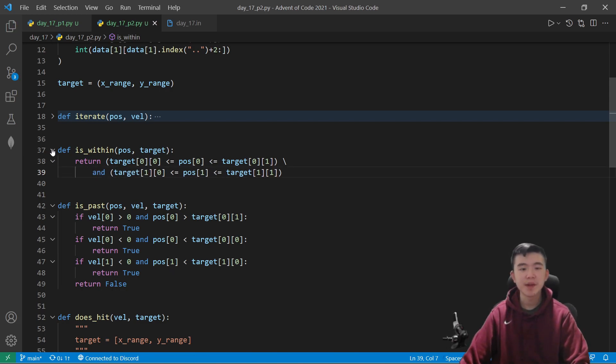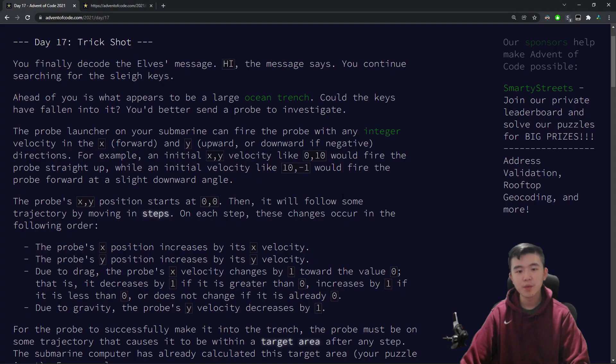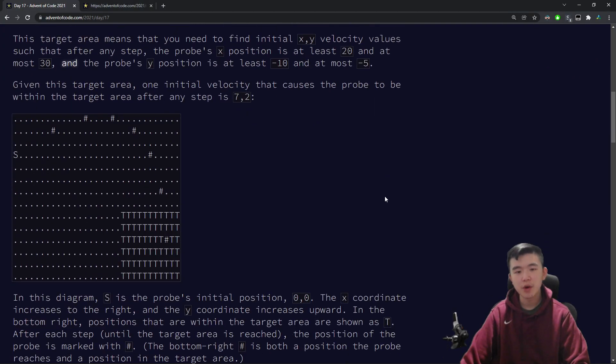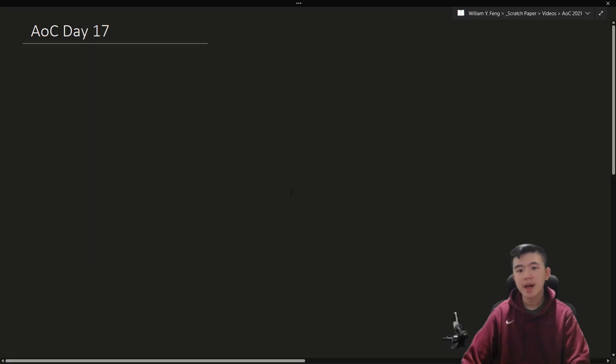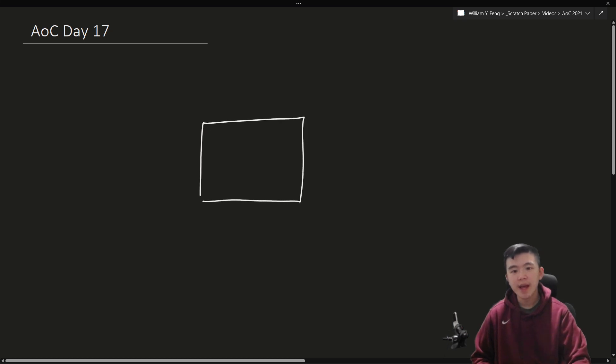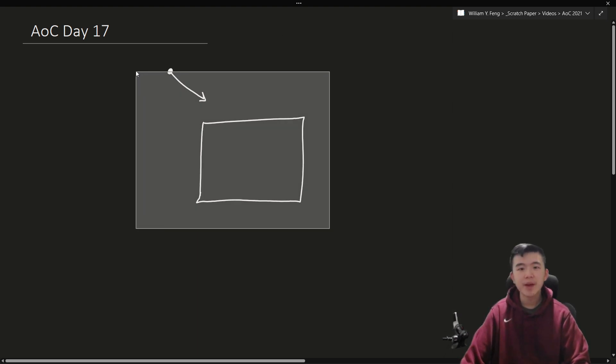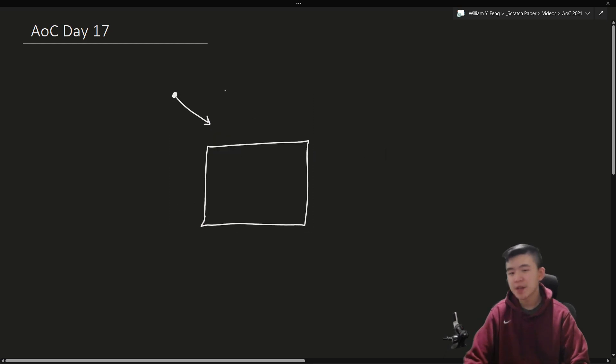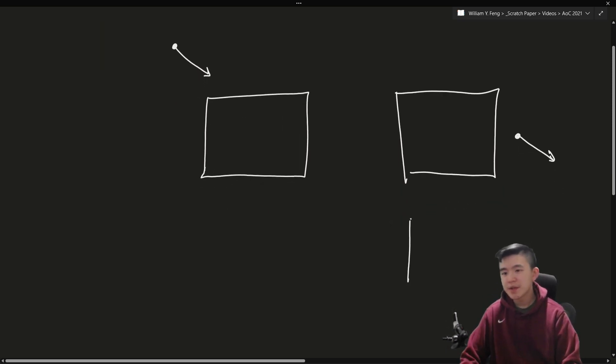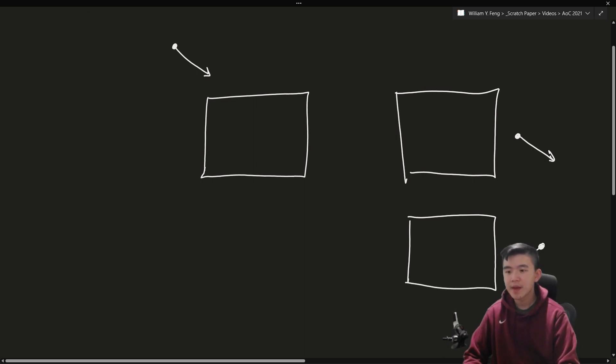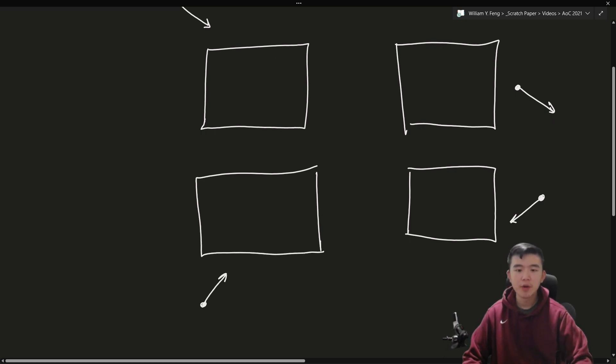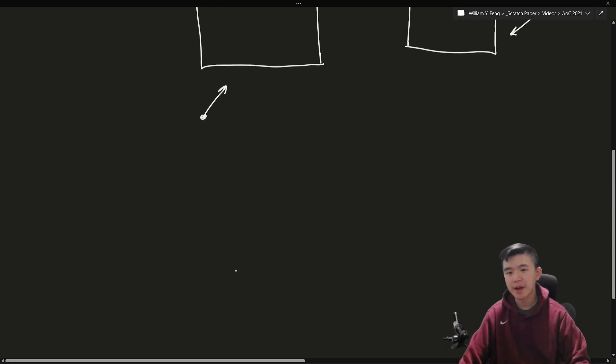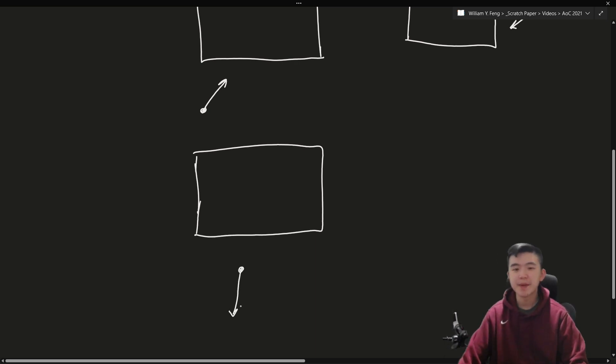And then we have another function which describes whether the probe is past the target area already, and whether it's ever going to reach it ever again. We can do this by, let's consider the target area as a rectangle. And our probe is a little dot with a vector on it, which is not a force, but rather a velocity. So, in this configuration, the probe has not reached the target area yet, and it might. But in this configuration, the probe is past the target area. The probe has passed the target area.